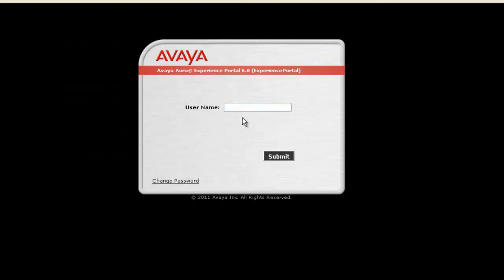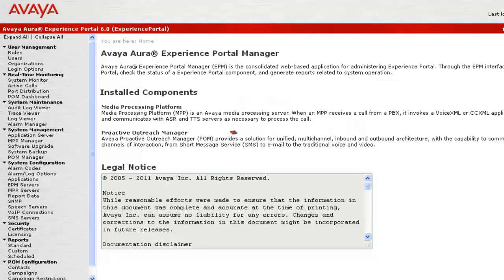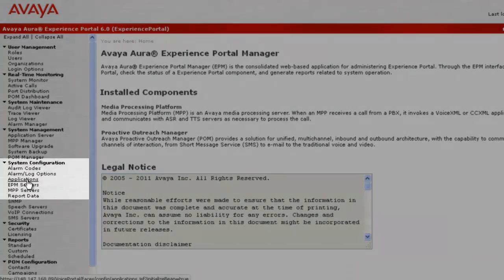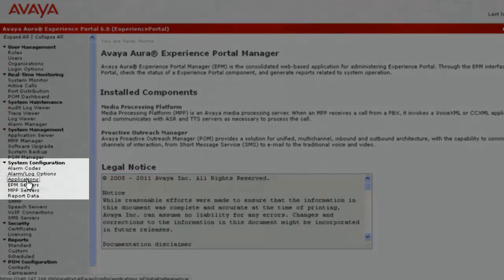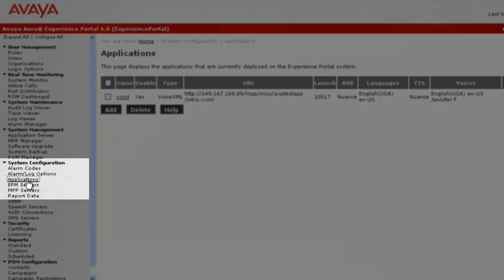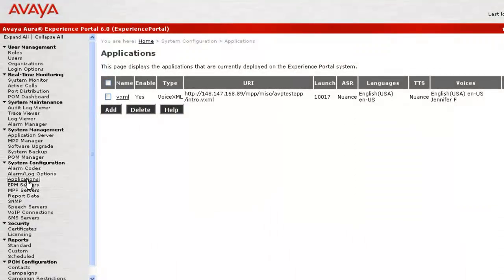Let us begin with logging into Experience Portal Manager's web administration using username admin and its password. This home page shows Proactive Outreach Manager as one of the installed components. So let's go to Applications under System Configuration to see the applications configured. This application page is not showing any of the POM applications being configured for the system.